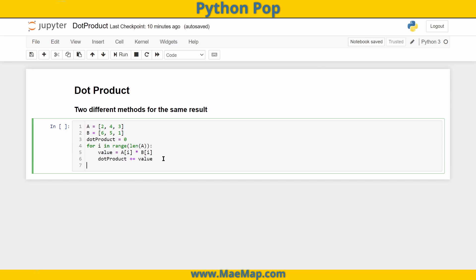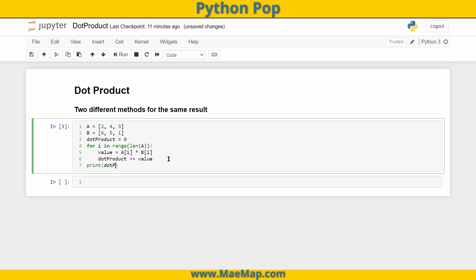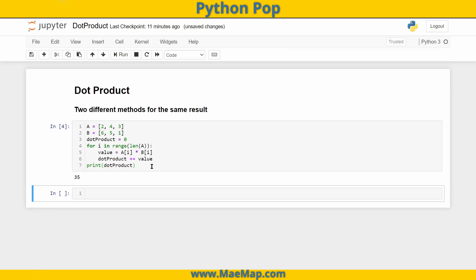Let's go ahead and print out that dot product. Doing a quick double check in our heads before we even run this code: two times six is 12, four times five is 20, three times one is three. So 12 plus 20 plus three should equal 35. And when we run this, we do indeed get 35.